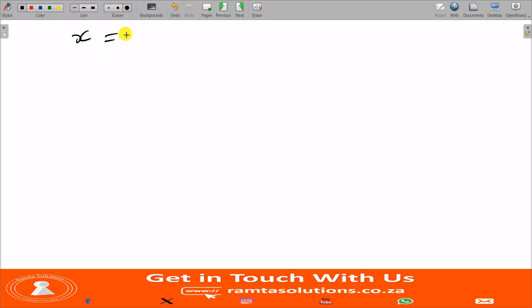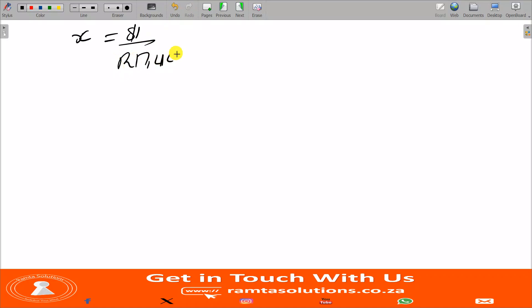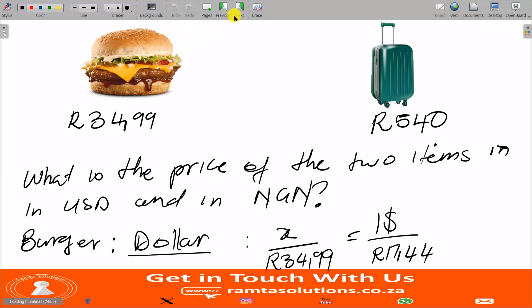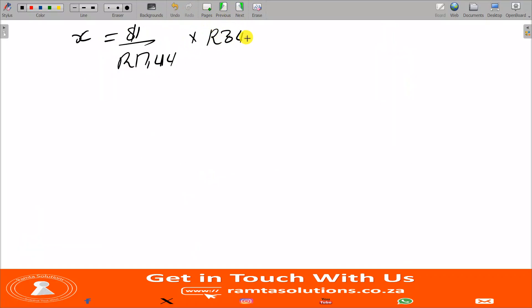So this means x equals 1 dollar divided by 17.44 rand, multiplied by 34.99 rand. Calculating this, the price of the small bag is approximately 2.01 dollars — two dollars and one cent.